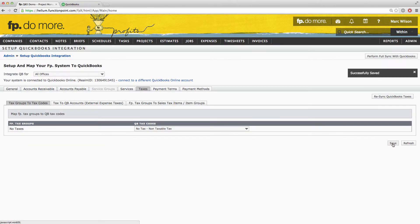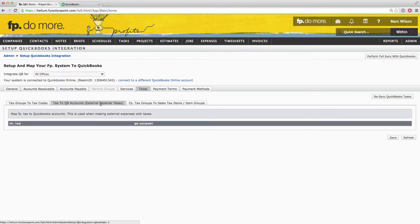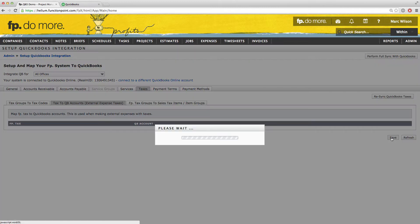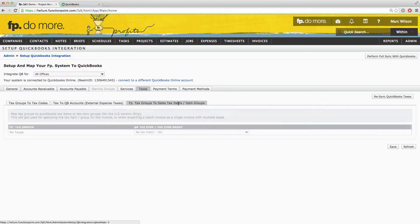Click Save and you can then move on to External Expense Taxes. This is applicable if you receive invoices from your vendors that have taxes on them. If those taxes are set up in Function Point, you will see them listed here as well. That mapping should be automatic to the appropriate QuickBooks account. If it's not, manually set up the mapping and click Save. The last tab is mandatory even if you do not have any taxes in your Function Point system. You'll need to make sure that No Taxes in Function Point is mapped to the No Tax item in QuickBooks Online. Make sure that field is filled in and then click Save.